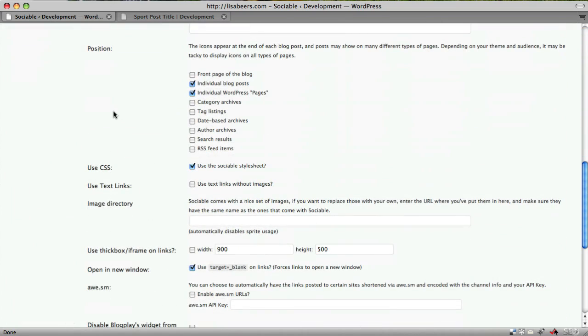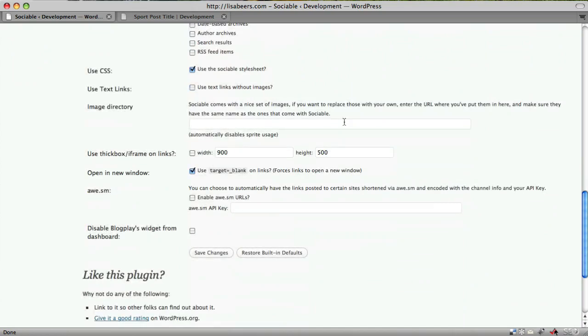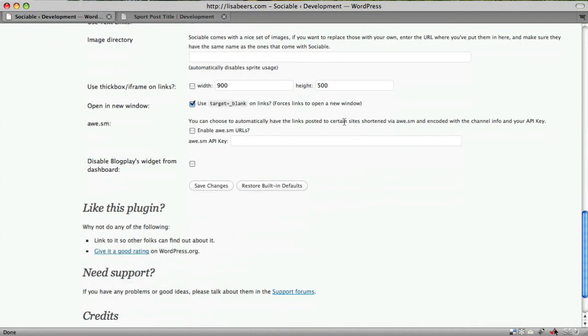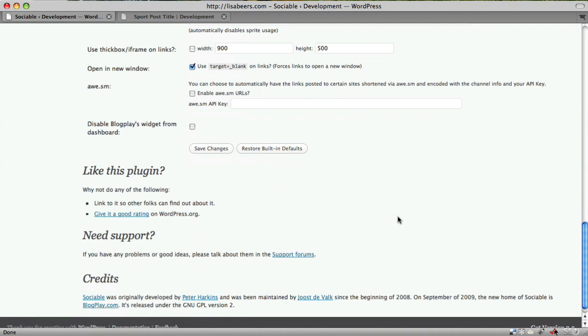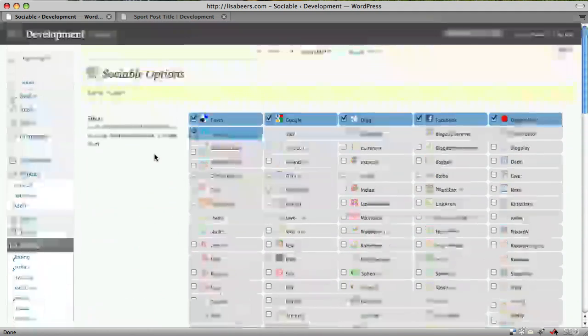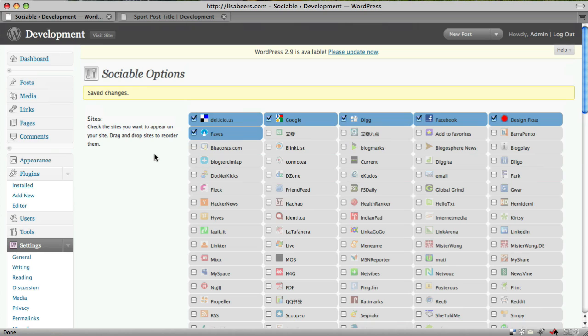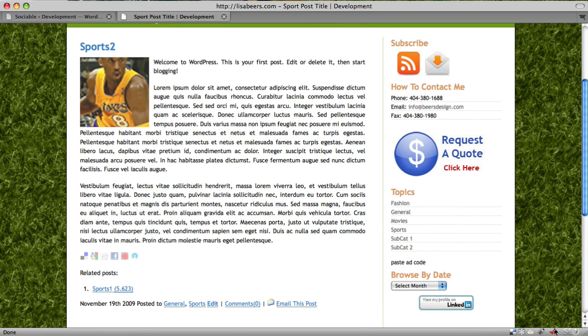There are other settings here that you can dig into if you like, if you're interested. You can go into the sociable website and look on their forums. But these are the most important ways to use it. And generally, most users, this is really all they need to know to configure sociable, to allow folks to easily share the content on their website or blog.